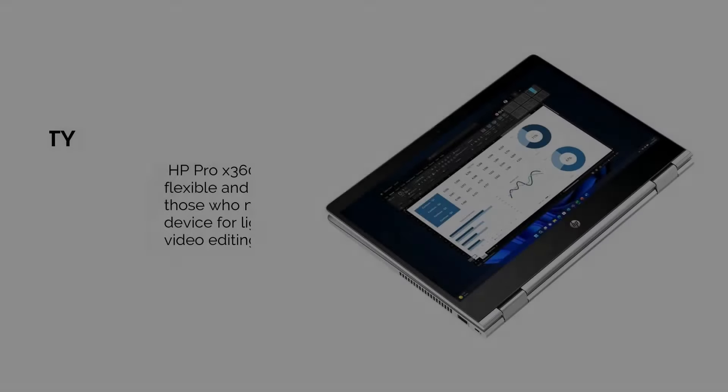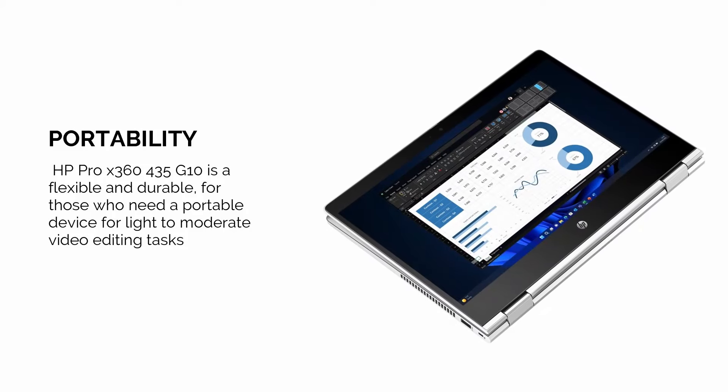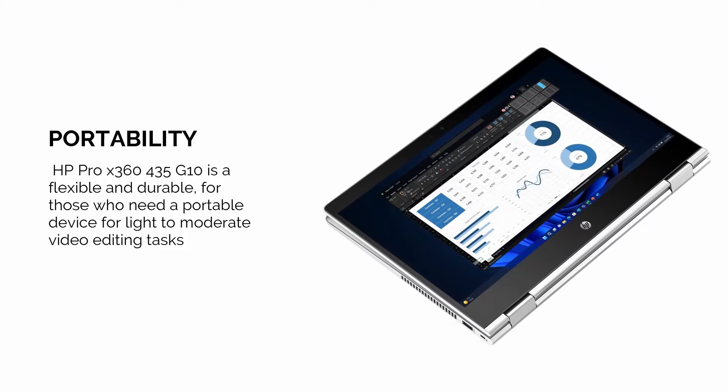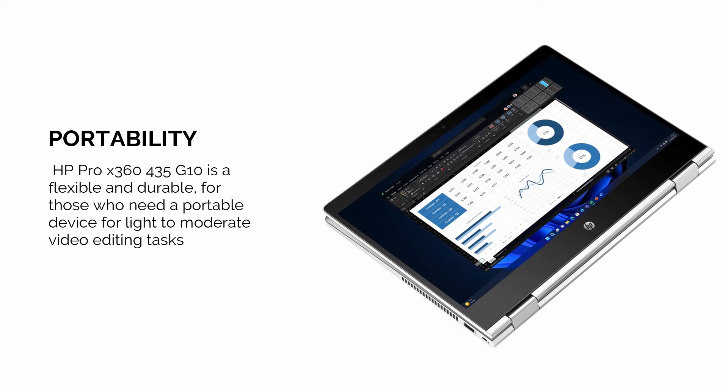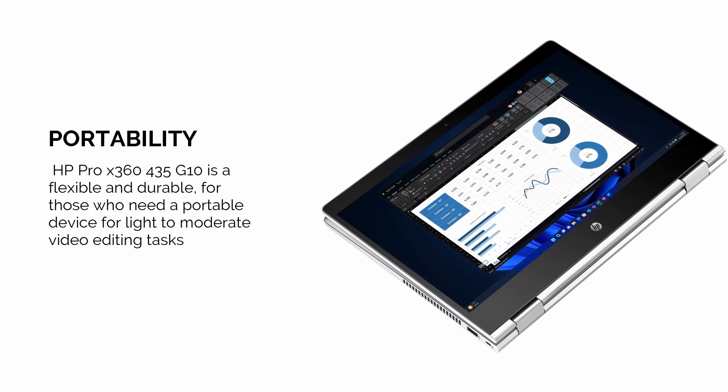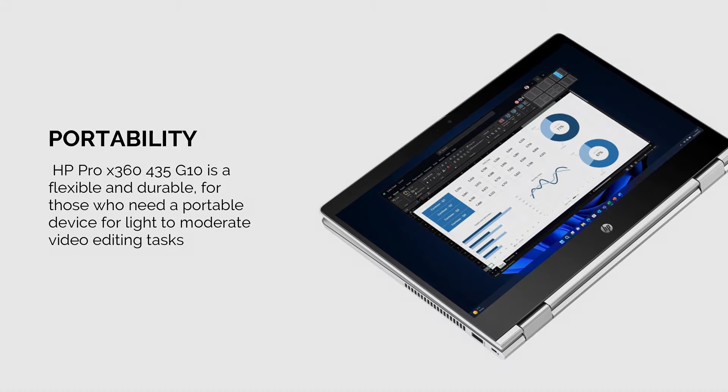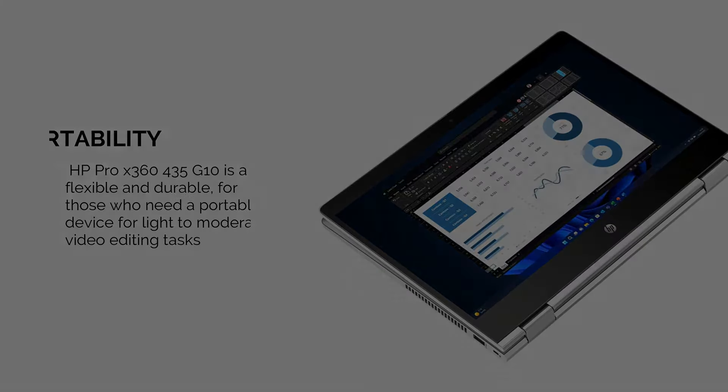The HP ProX 360 435 G10 is a flexible and durable option, especially for those who need a portable device for light to moderate video editing tasks.